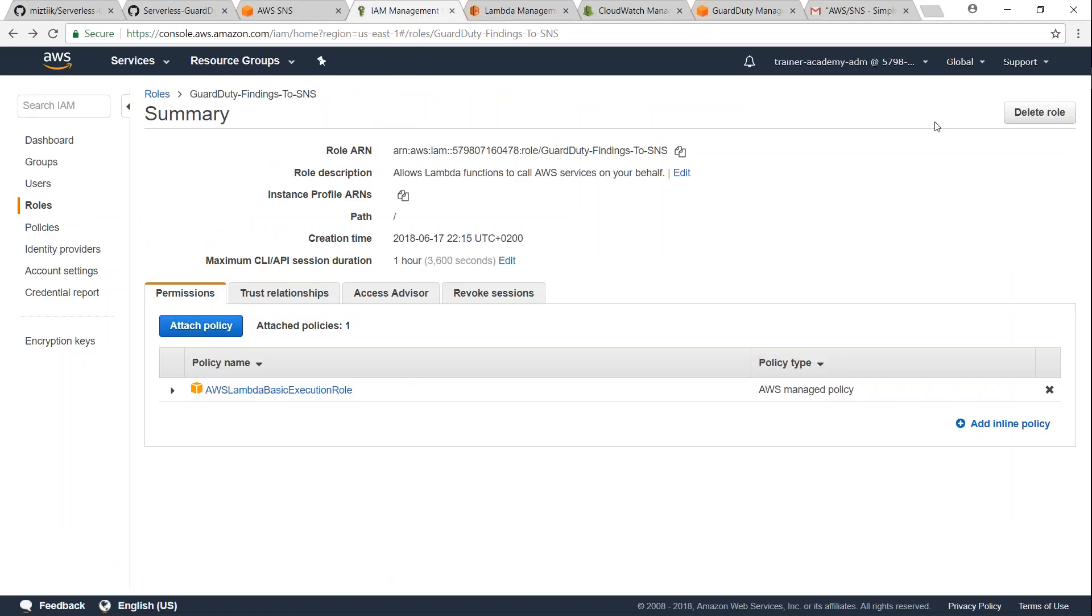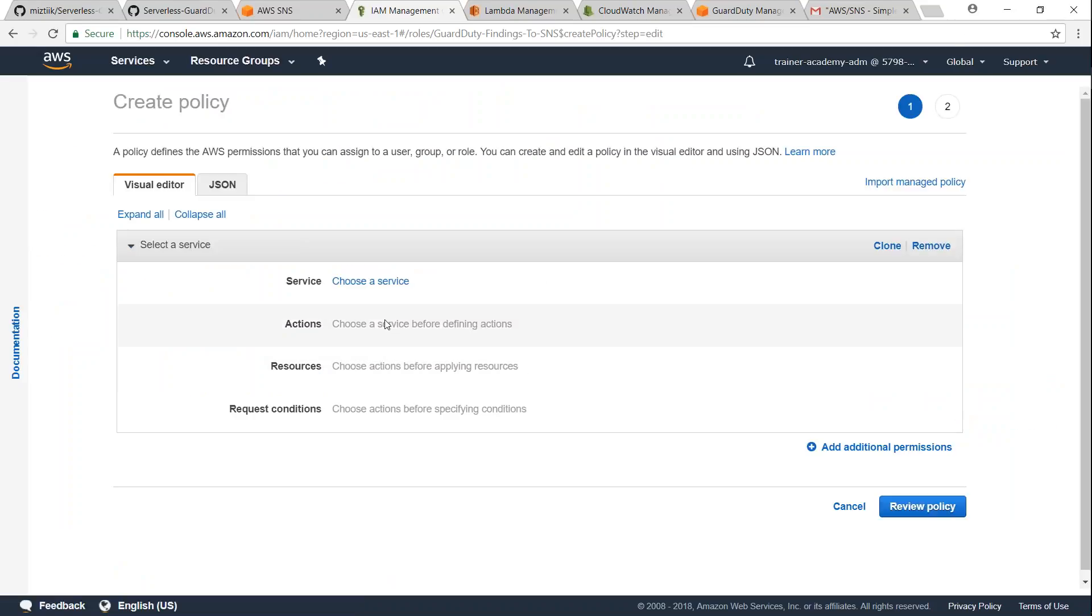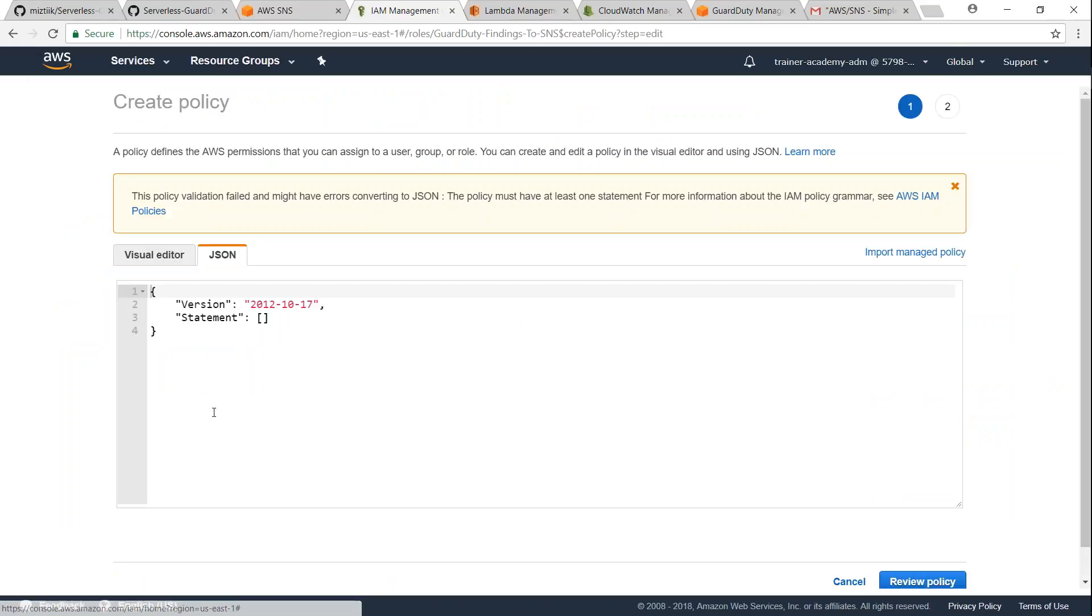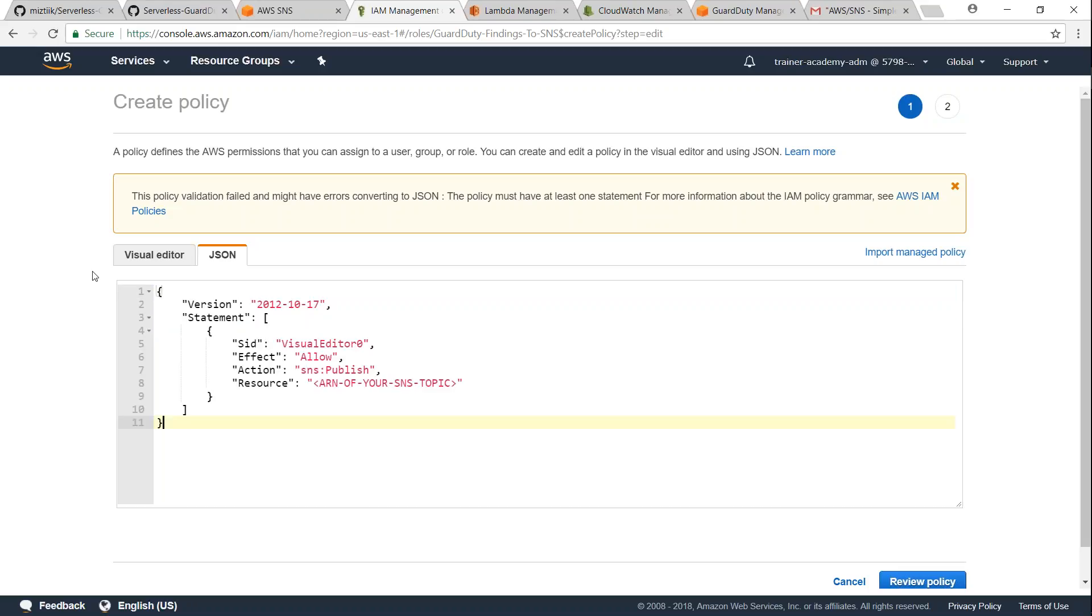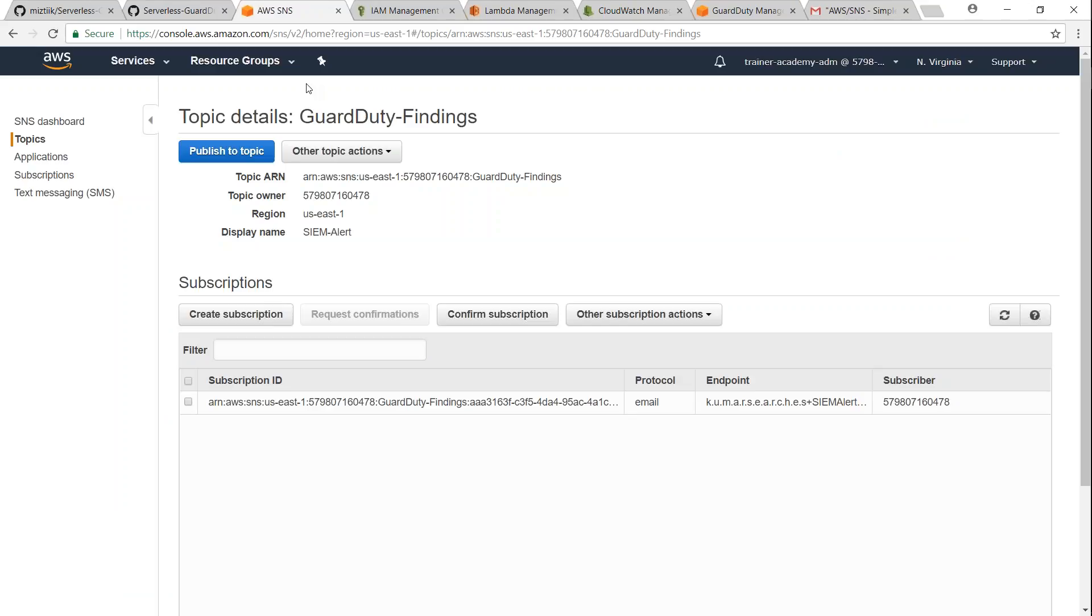So I'm going to say attach inline policy and then I'm just going to choose JSON here. And then I'm going to paste the policy that we have copied here. Remember we need to update the ARN number here, so I'm just going to take this off and put in the ARN number from my topic.